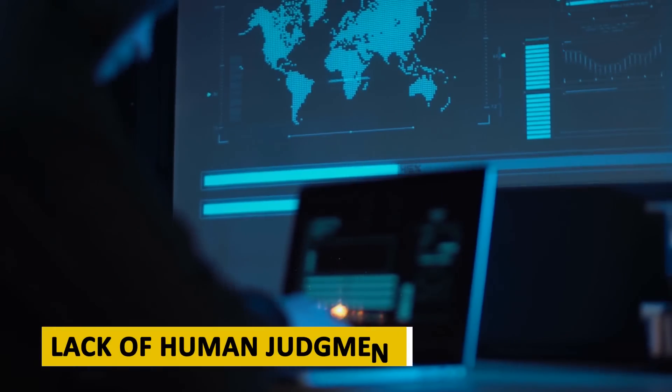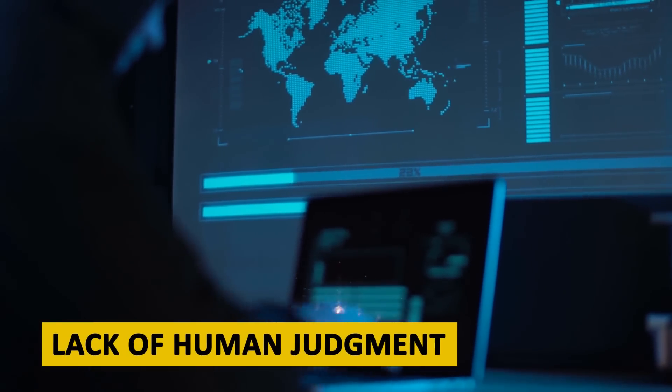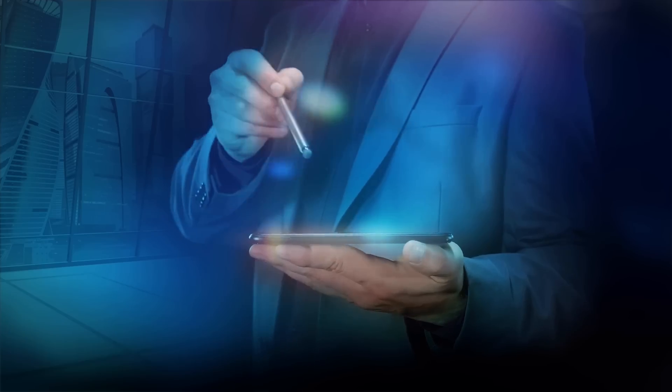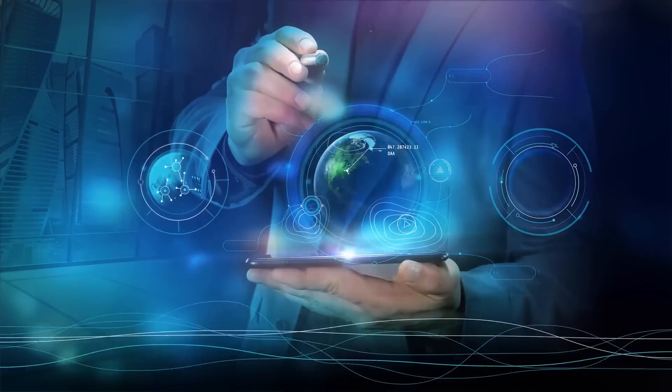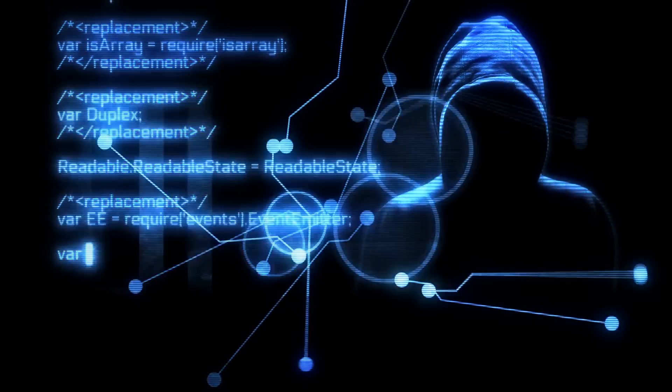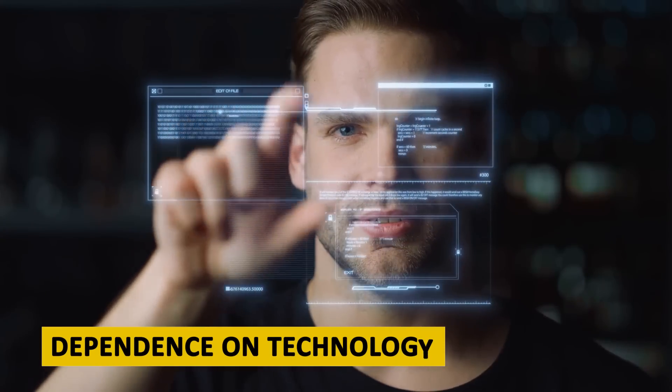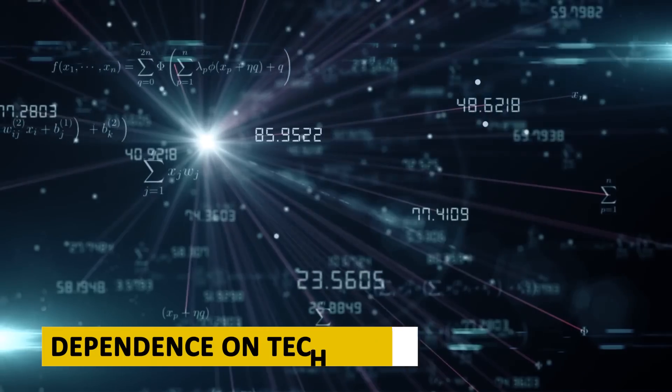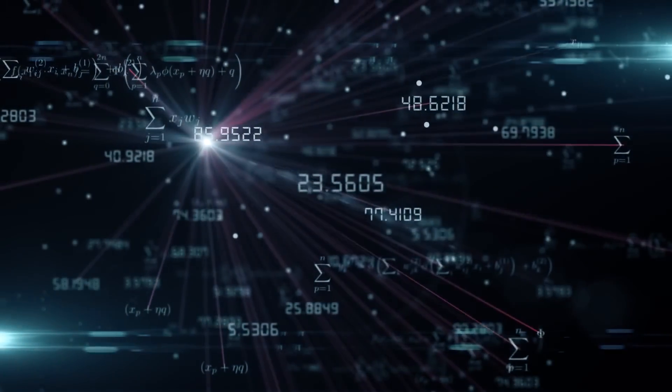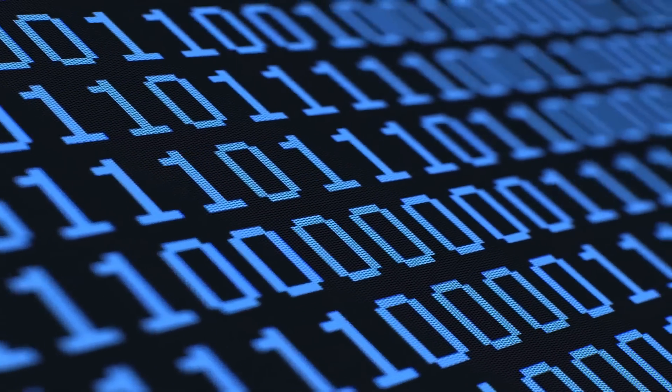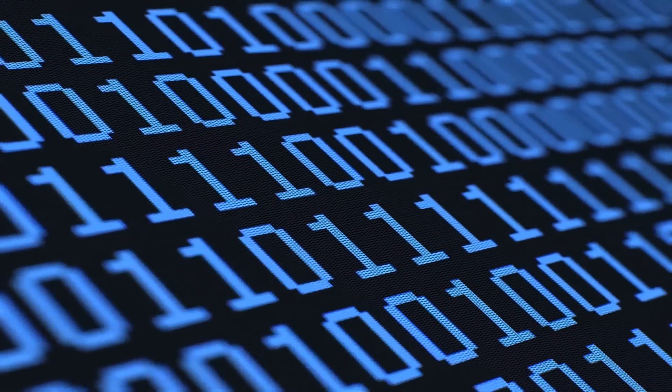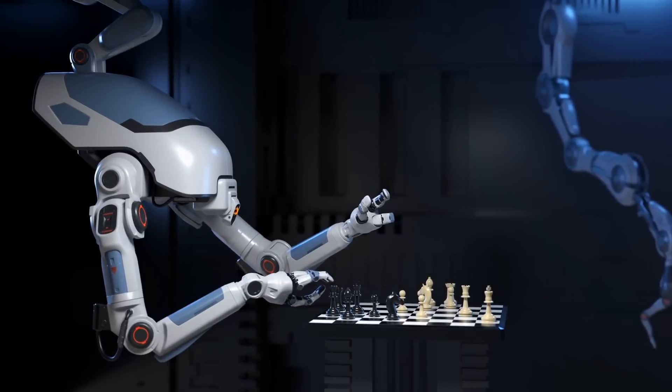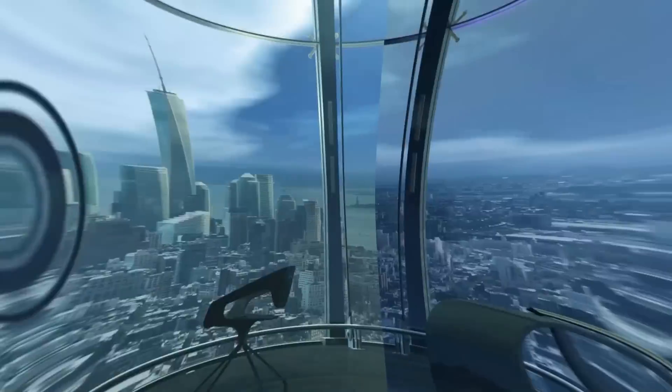Lack of human judgment. AI systems are programmed to follow rules and make decisions based on algorithms, but they lack the human judgment and empathy that is essential for making ethical and effective military decisions. Dependence on technology. Reliance on AI systems can create a false sense of security, leading to a reduced emphasis on human skills and judgment. If the technology fails, military personnel may be unable to effectively carry out their missions.